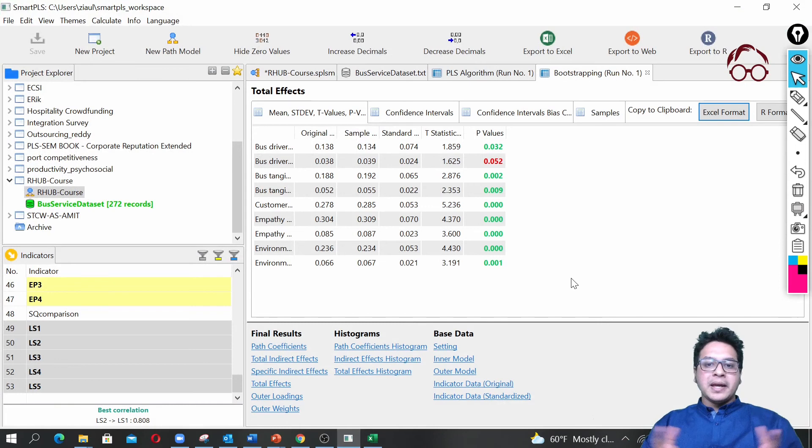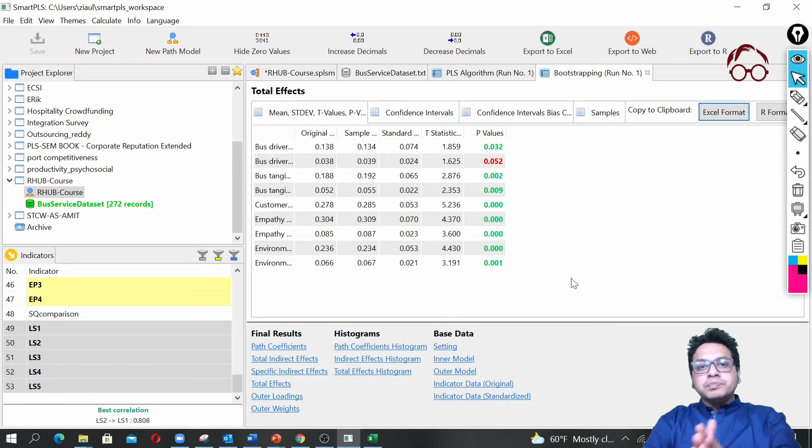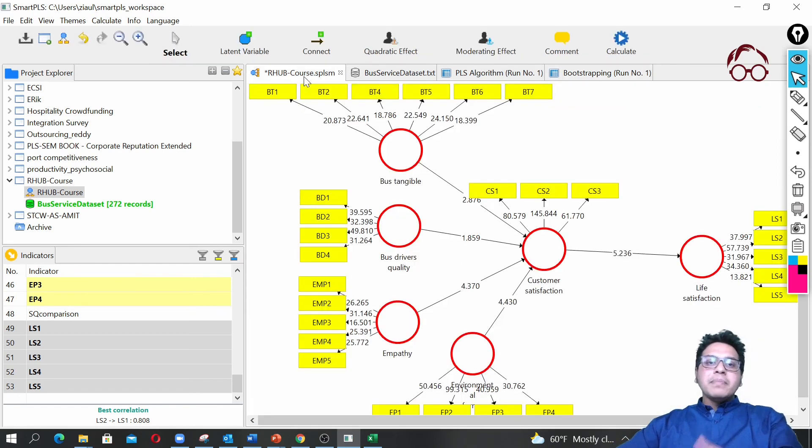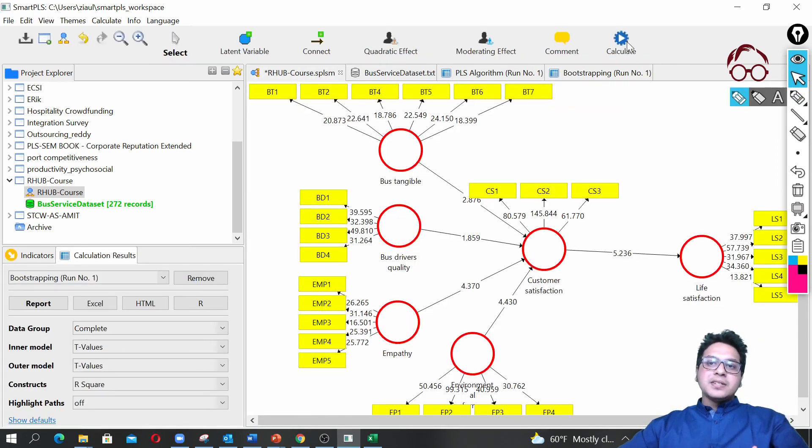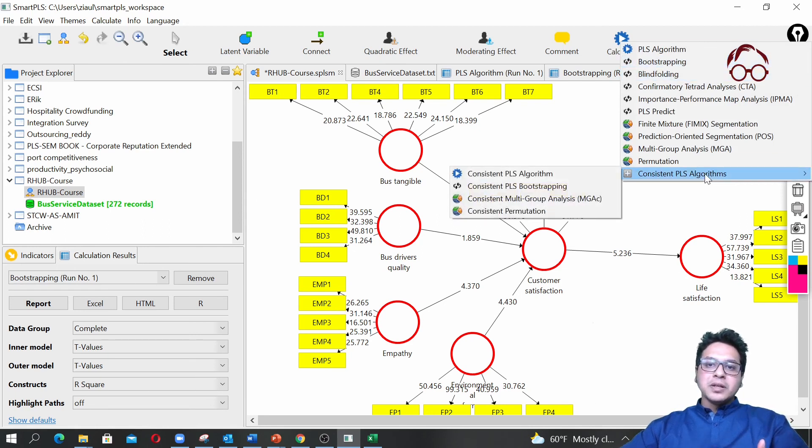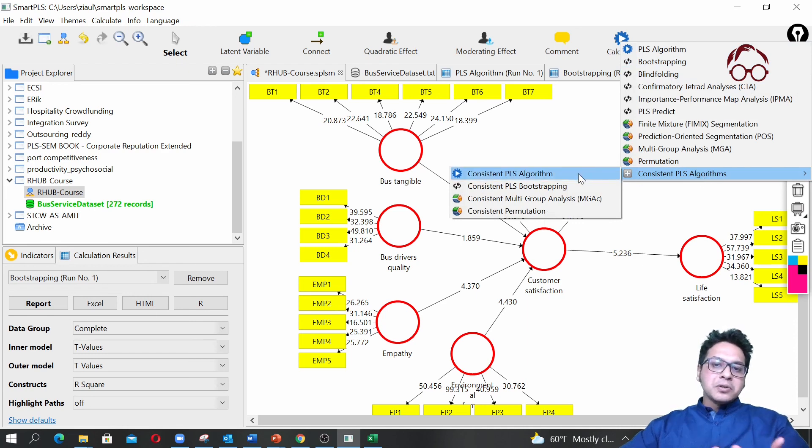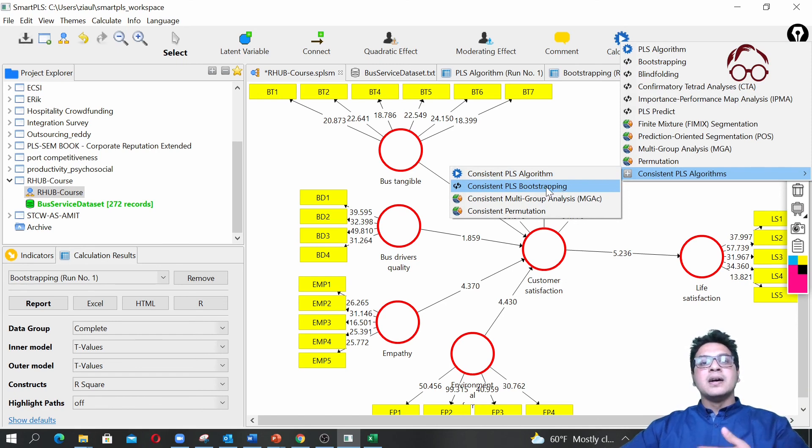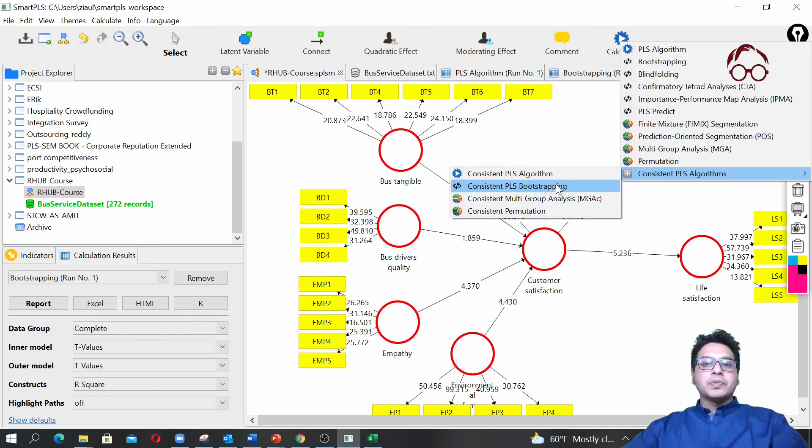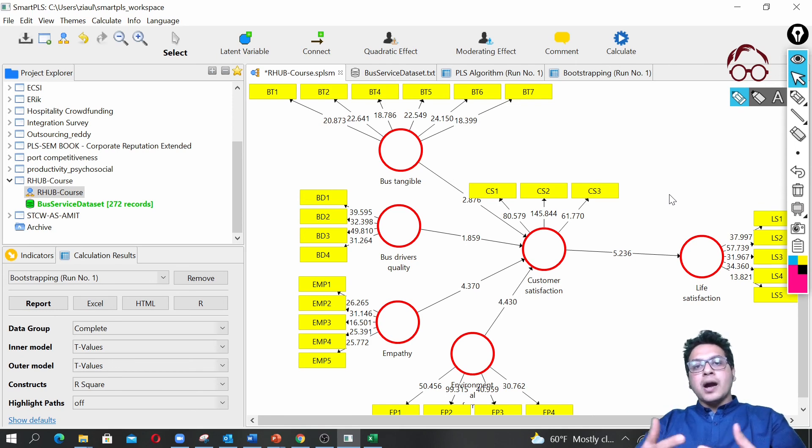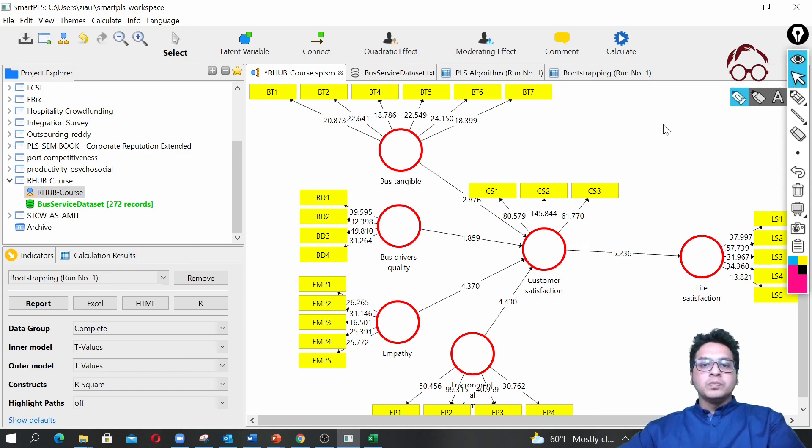That's all for the estimation and reporting of this path model. Some people say that instead of using the bootstrapping here, maybe it's better to use the consistent PLS algorithm. You may use the consistent PLS algorithm for both the factor model and also for later the path model here for the PLS bootstrapping model. In the next video I'm going to show you how to add control variables in your PLS models. Thank you.